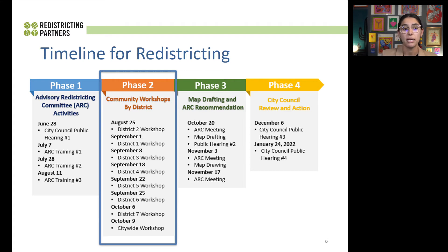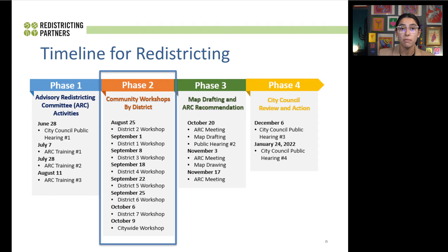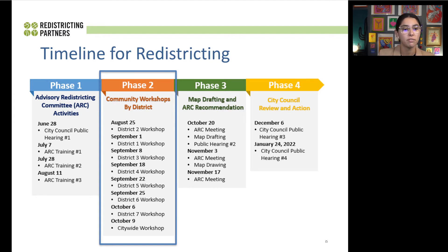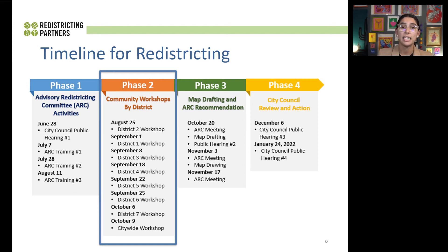This process began in August and we finalized that on October 9th. However, throughout the entire phase, members of the public can come forward and give testimony either by emailing the city, by sending in a community of interest survey, by attending an advisory redistricting committee meeting, or by attending a city council meeting. So even though we're moving out of phase two and into phase three, that doesn't stop the opportunity for the public to come forward and give testimony.